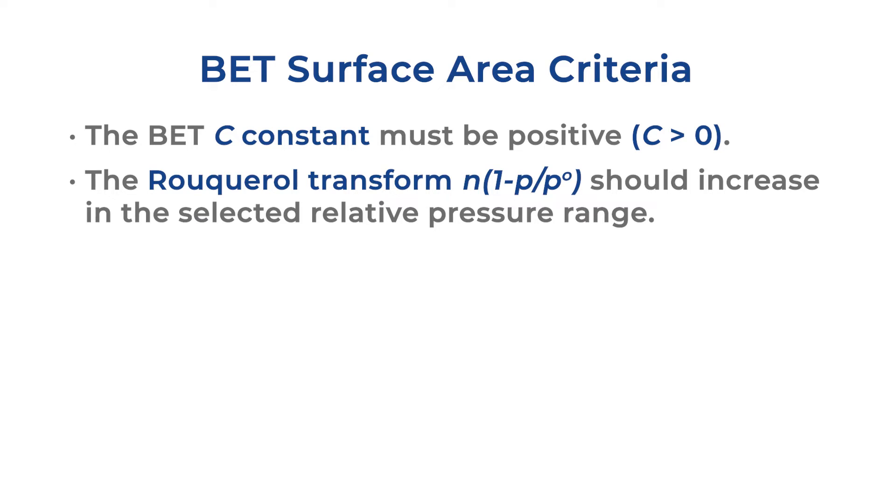N times one minus the relative pressure plotted against the relative pressure, known as the Roquerol transform plot, is available on the microactive software.